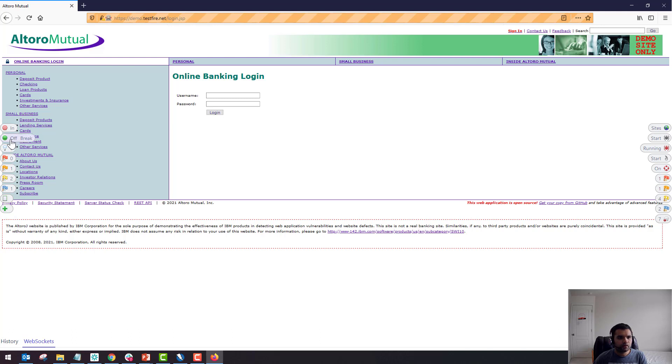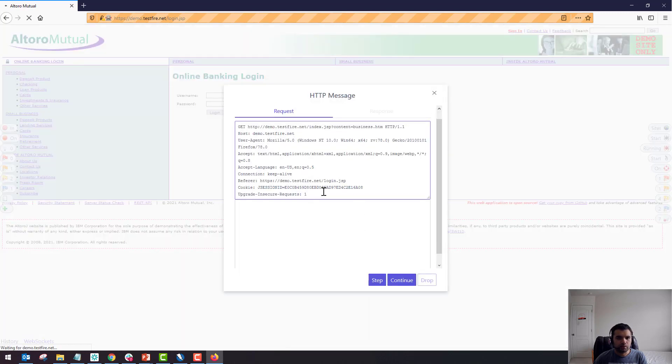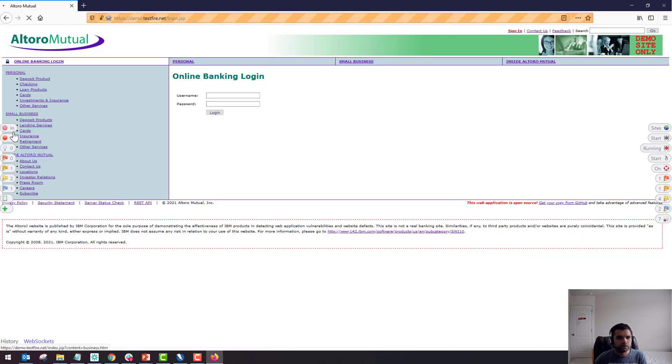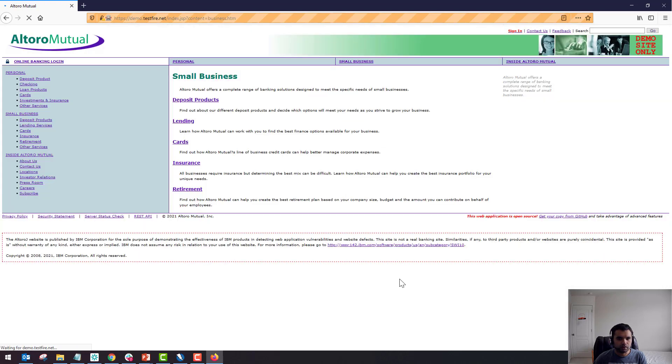This is to intercept. So for example, if I have it on and if I click here, it's going to intercept the request. If I want, I can modify something and then continue or step or drop the request. So that's pretty much it—same feature as what ZAP has offered.